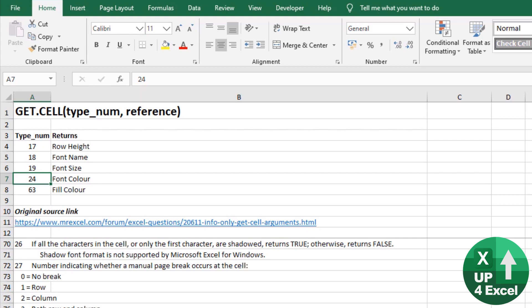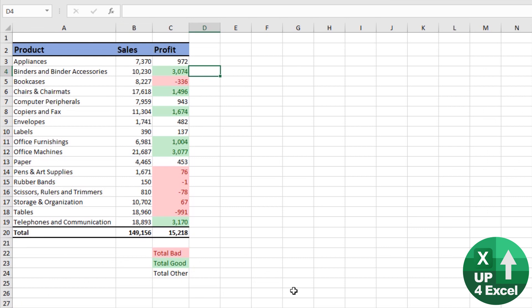Now if we have this product data here, I've kept it nice and small for illustration purposes but obviously you can use this on any amount of data.